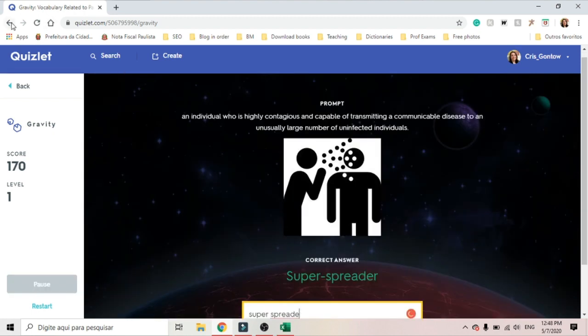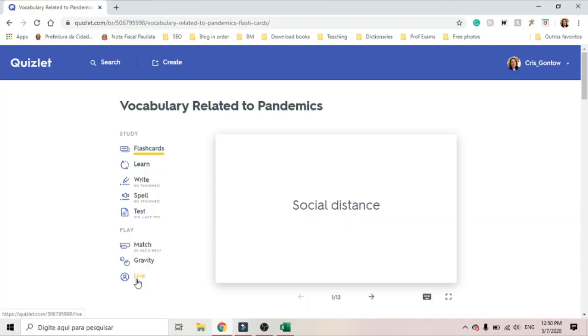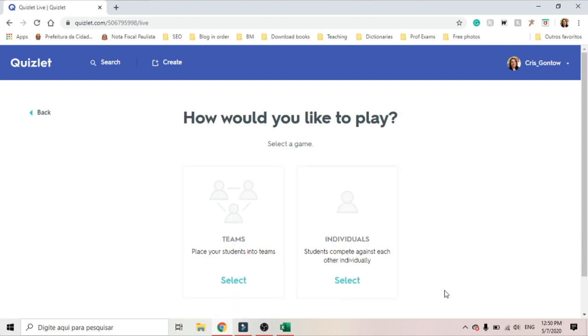And then, if you are in a classroom setting, you can play live like you would with Kahoot. If you haven't watched my video about writing activities using Kahoot, please click on the card. When you click on live, then you can decide how you want the students to play — if you want them to play on teams or individually. And then you create the game and you post it online.